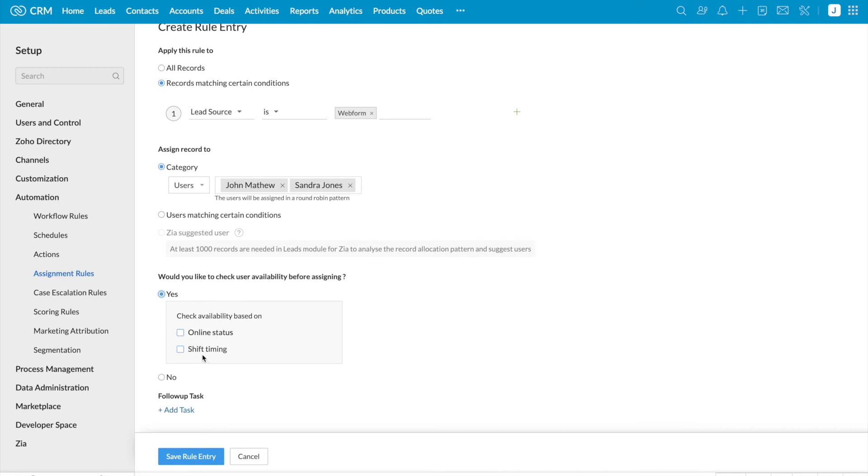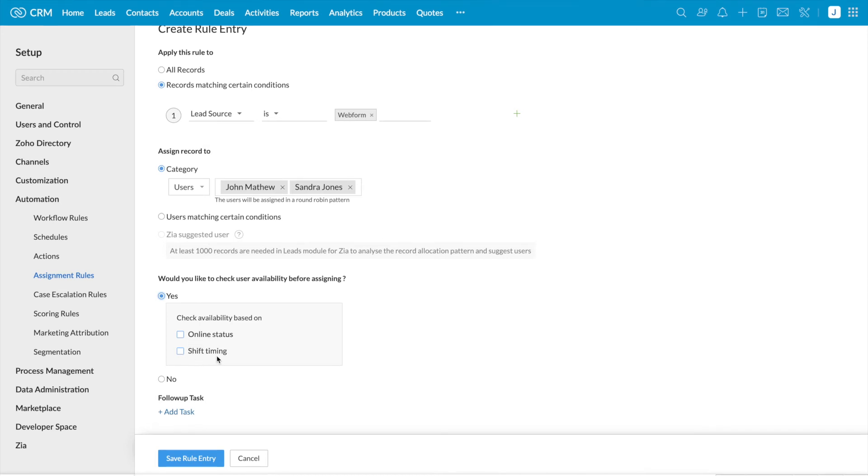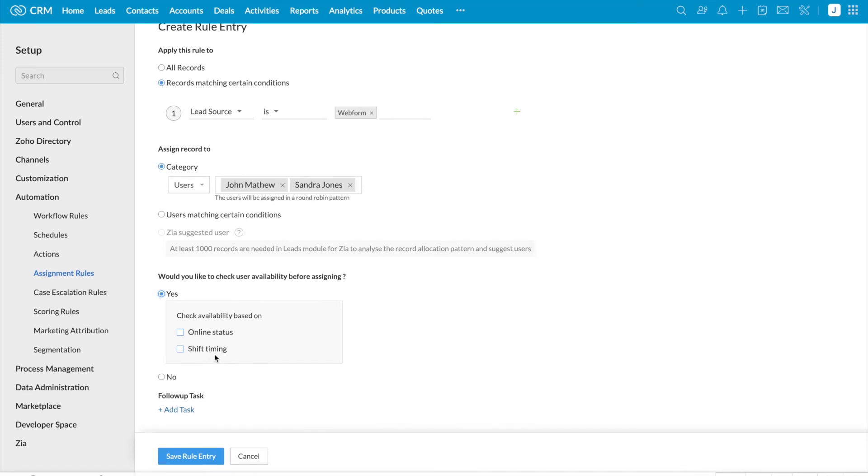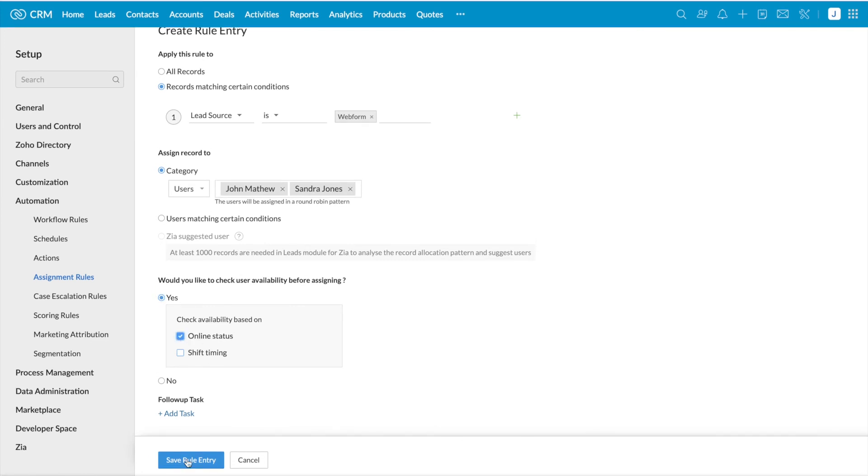And the next one is shift timing. And this is based on the timings that you have provided in the company details page. I'm going to select online status and save the rule.